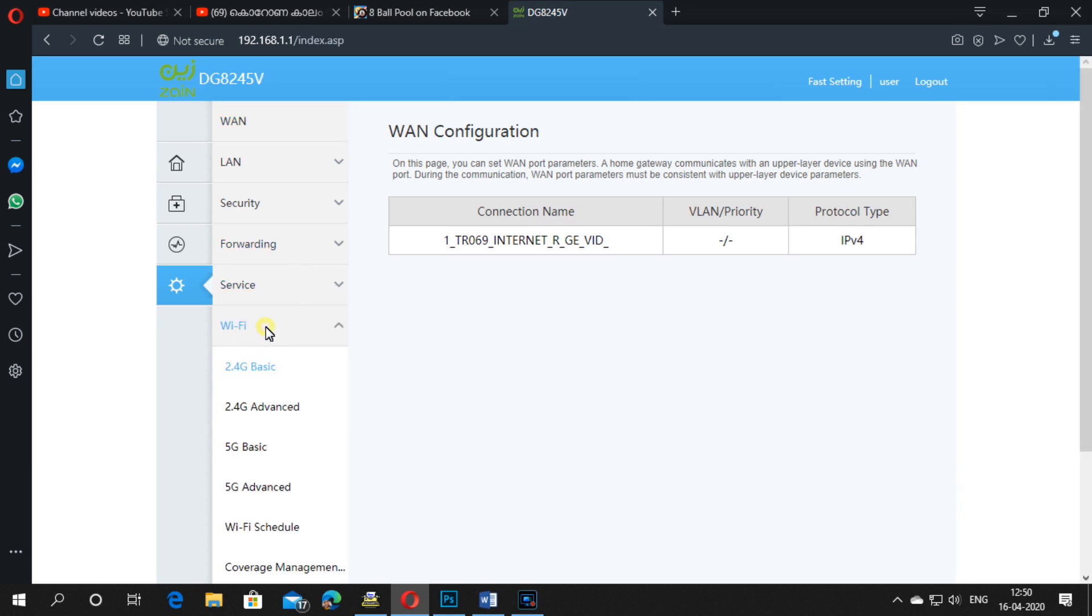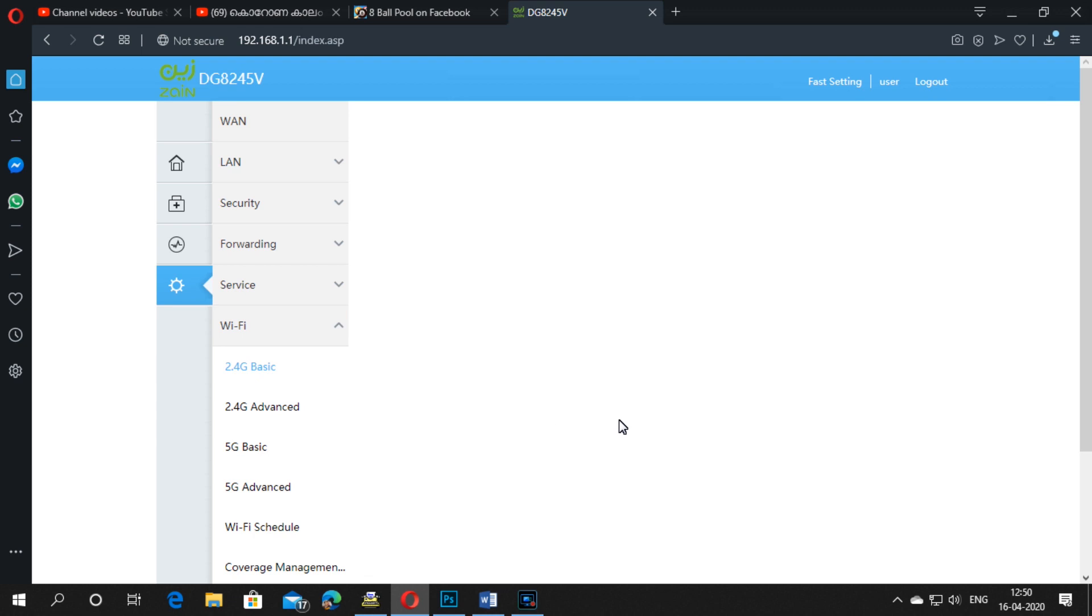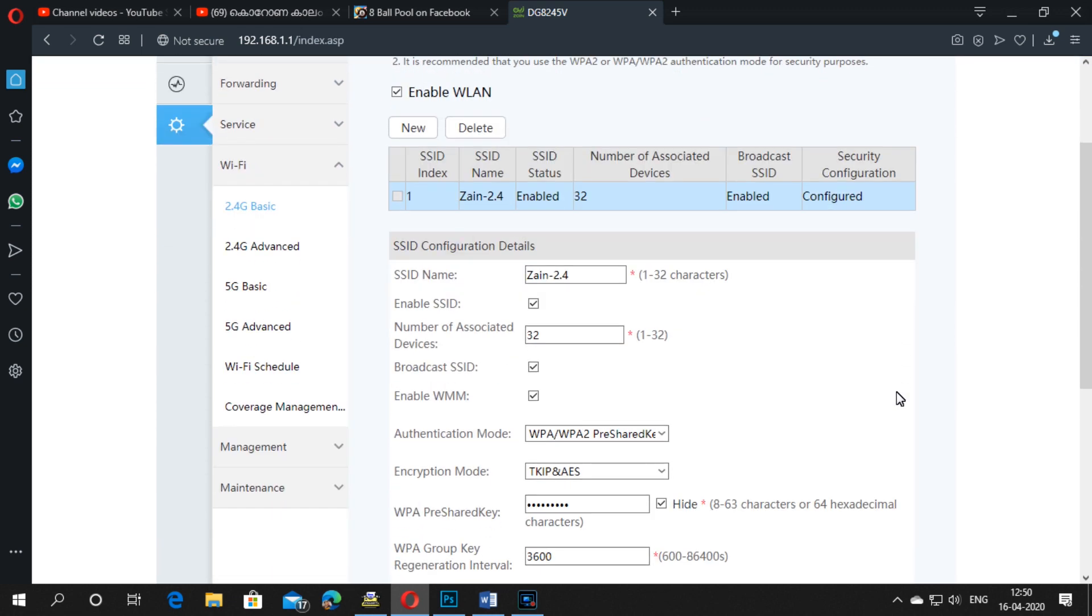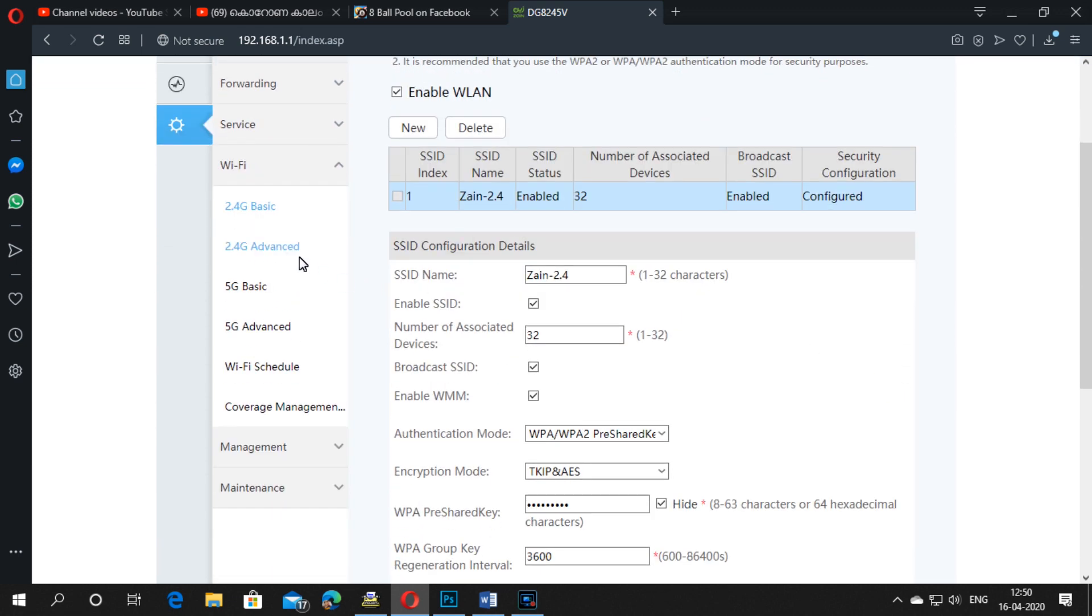Just go to the Wi-Fi settings. Then you can see both connections. The fiber modem is providing two-band Wi-Fi connections: one is 2.5 gigahertz and another one is 5 gigahertz. You can enter both with different passwords or the same password as you like.